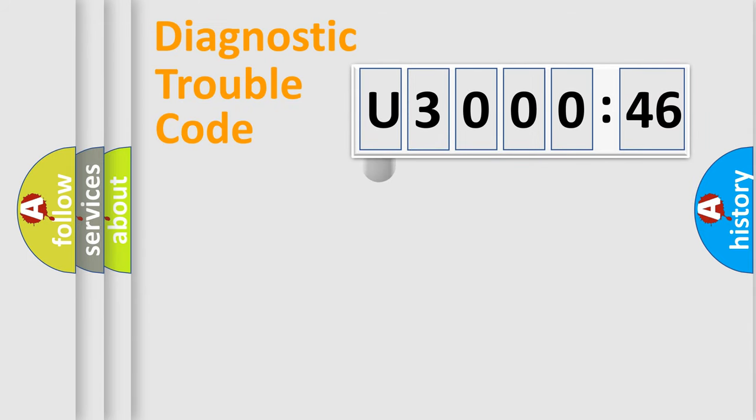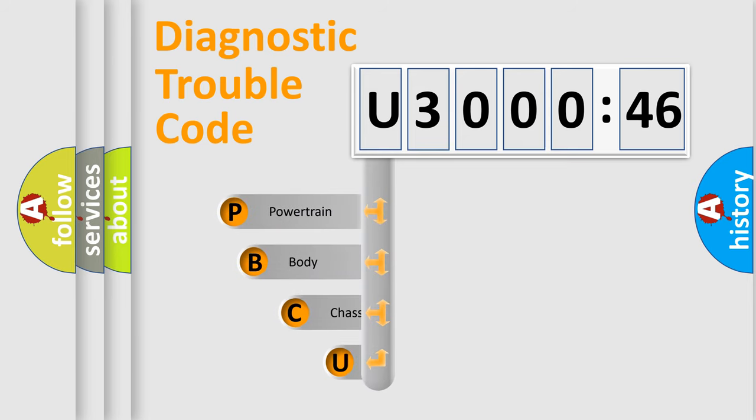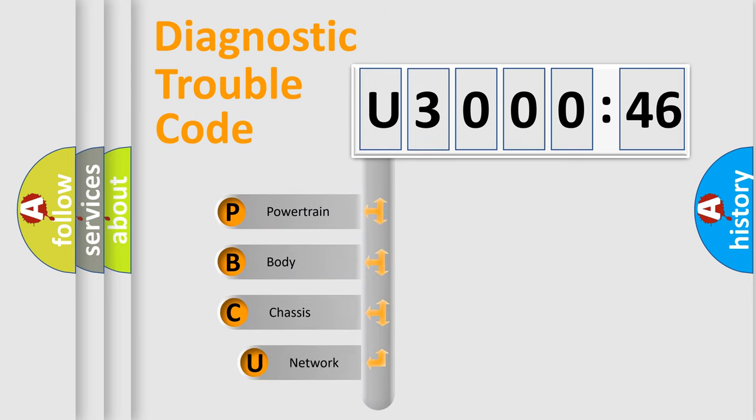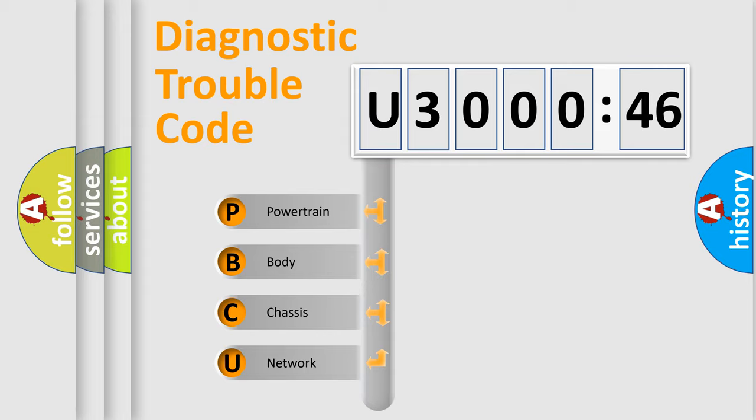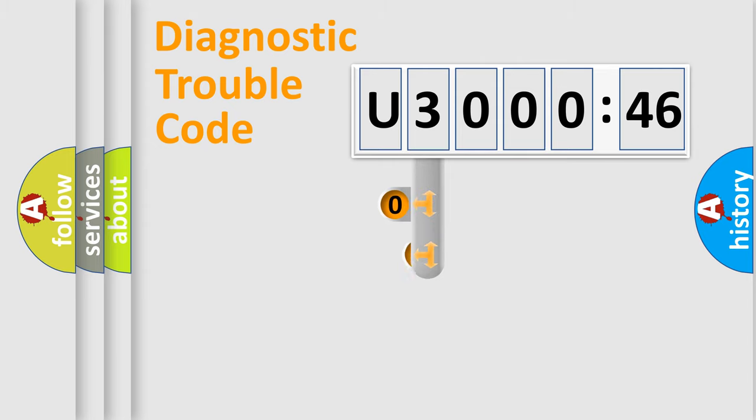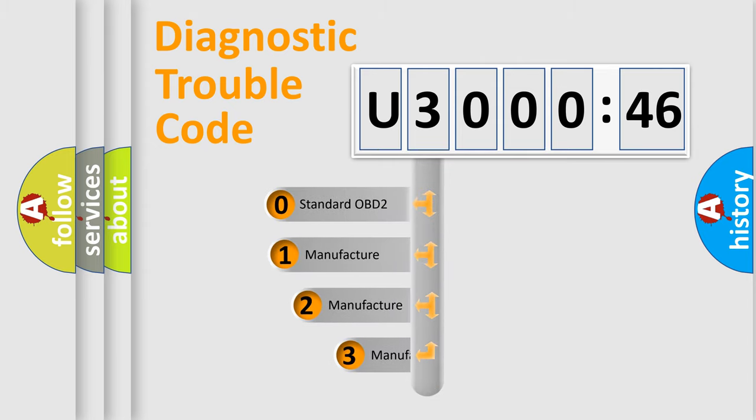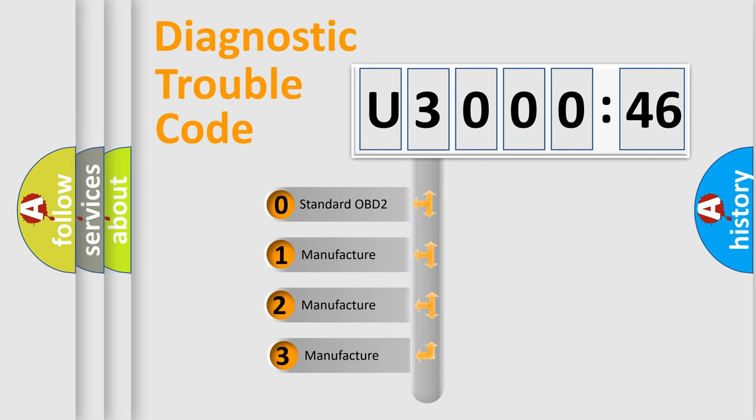First, let's look at the history of diagnostic fault code composition according to the OBD2 protocol, which is unified for all automakers since 2000. We divide the electric system of automobiles into four basic units: Powertrain, Body, Chassis, and Network. This distribution is defined in the first character code.